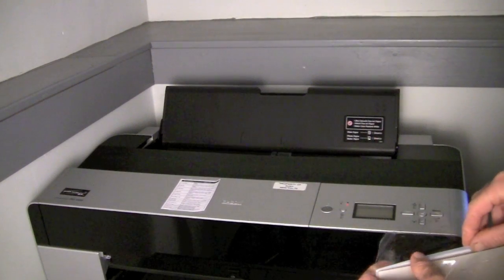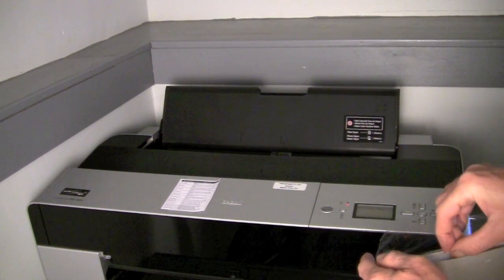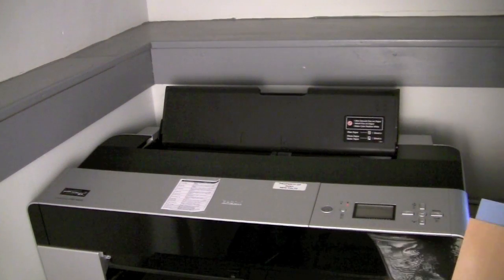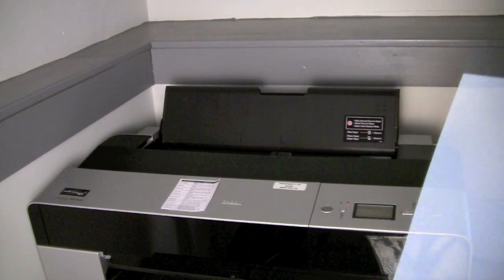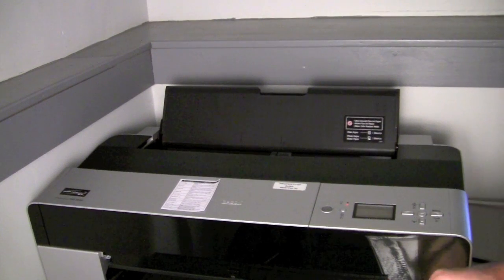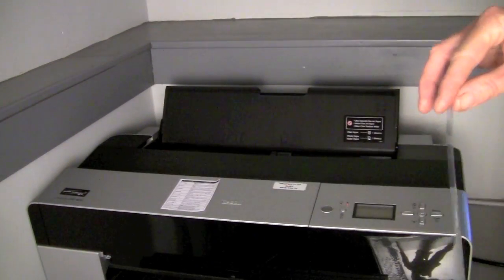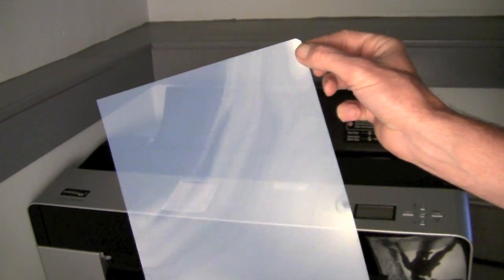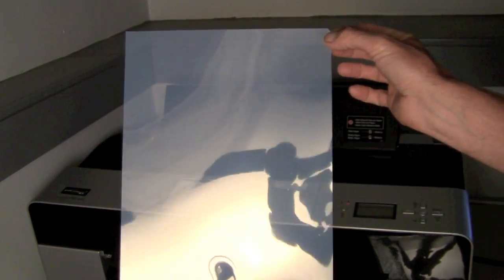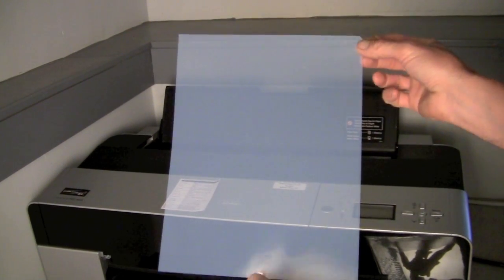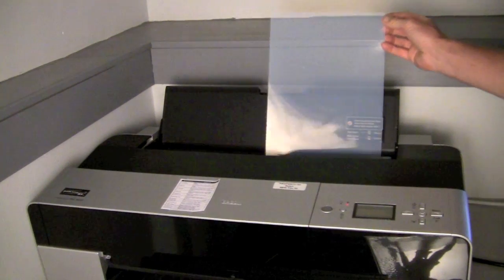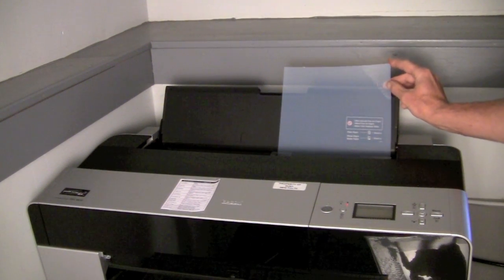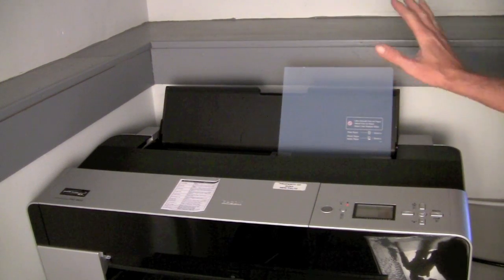The only trick with using the transparency paper is just like when you're printing a four by five negative, we need to make sure that we load this into the printer so that it's on the emulsion side. On the film in the top right hand corner there's going to be a notch. So if we look on here there's a little notch on that corner. That indicates if this is in the top right hand side that is the emulsion facing towards us. So as we load this into the printer we'll just drop that in there, and we want to make sure that that corner is visible to us in that top right hand corner.